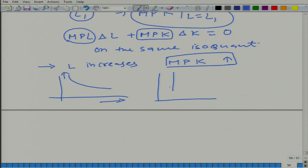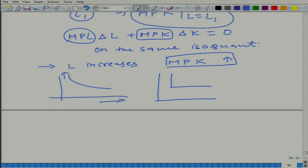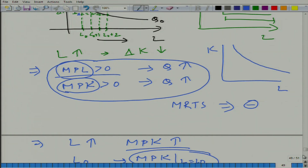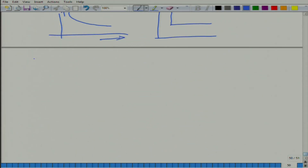There is one exception where both factors of production are perfect substitutes. This diminishing MRTS is a property of convexity: when production technology is convex, the marginal rate of technical substitution diminishes as the amount of the first input increases. Now let us talk about elasticity of substitution.